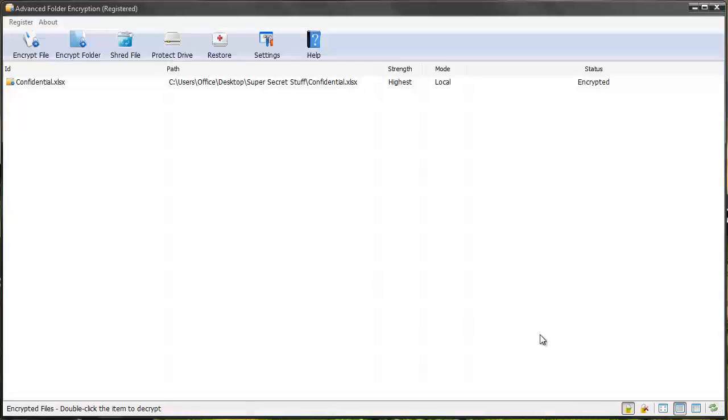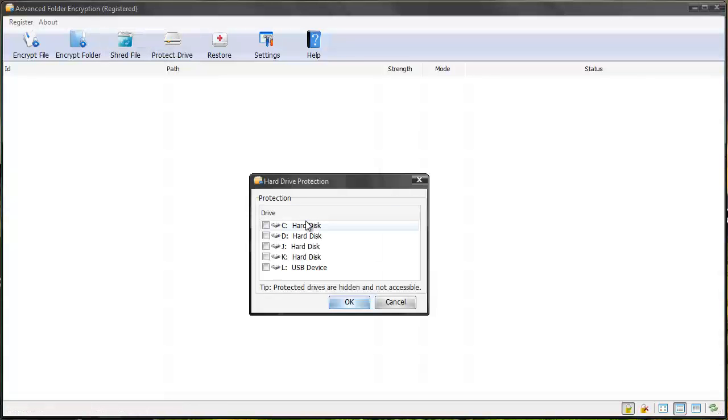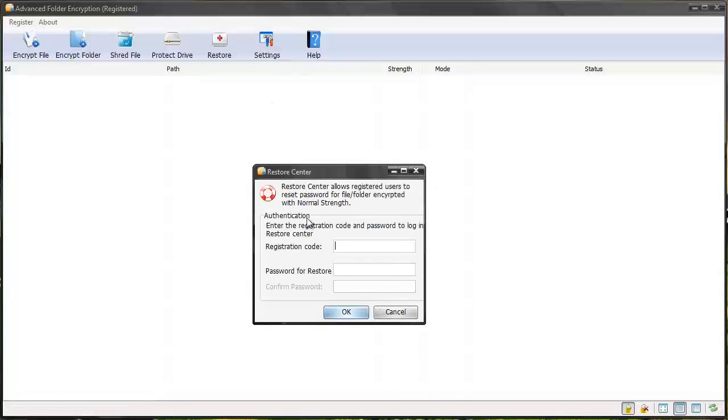There are some other features to it. It also has a file shredder, which allows you to permanently delete files. You can even password protect your whole drive, so they are hidden and not accessible. And then they have Restore. Restore center allows registered users to reset passwords for files or folders encrypted with normal strength.